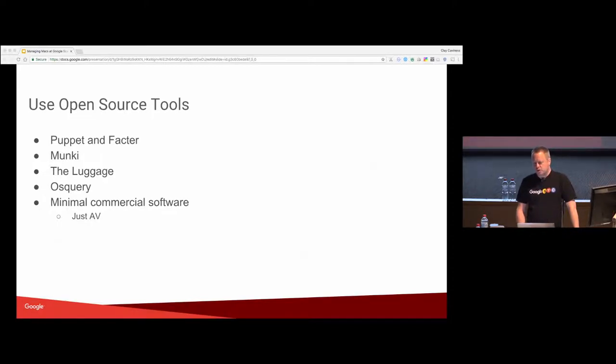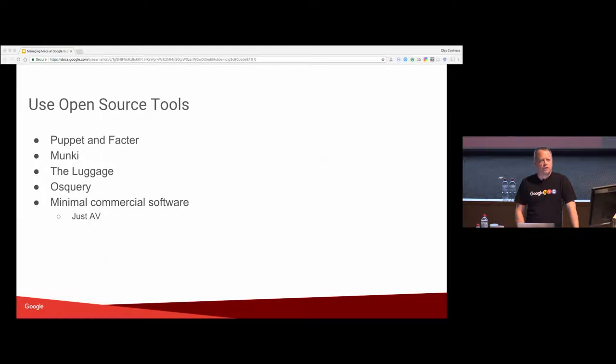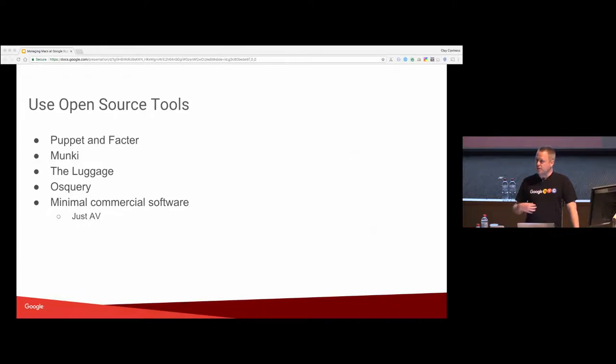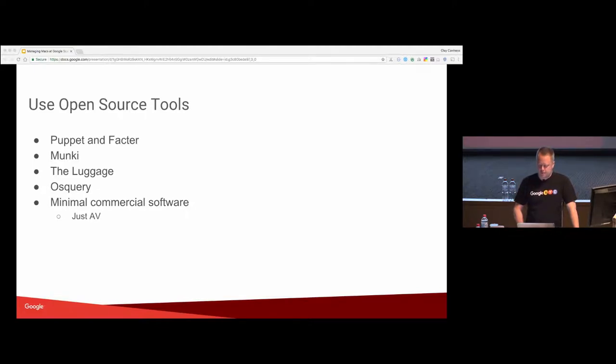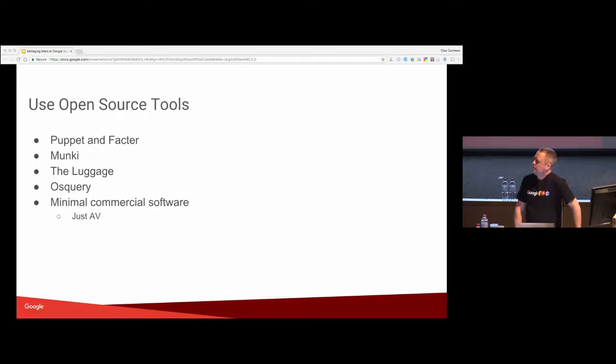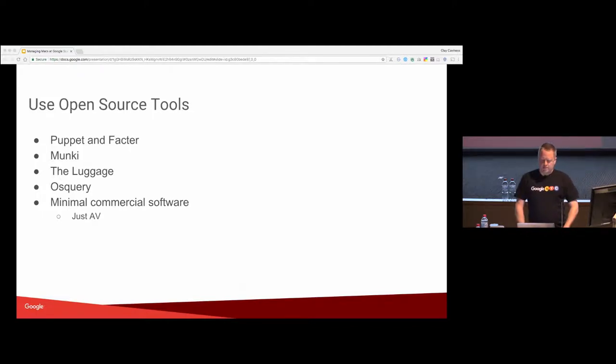osquery. We're moving to that away from Facter. It's complicated. And we really don't have much commercial software. The only one that we really use is antivirus. And honestly, we're not very thrilled about using antivirus on the operation side of things. The security people like it because of signals. But, you know, there's always friendly discussions about antivirus.